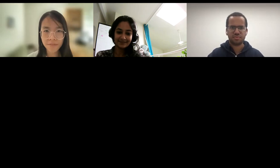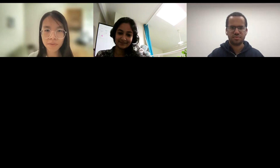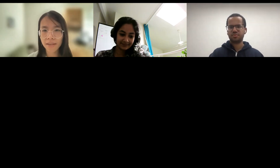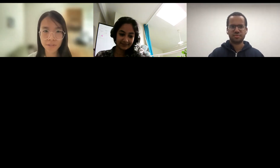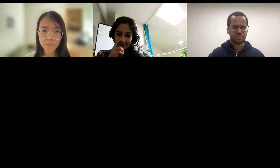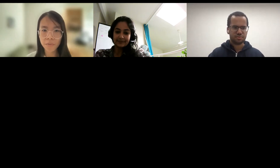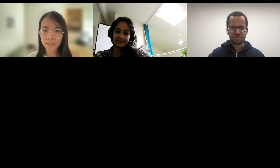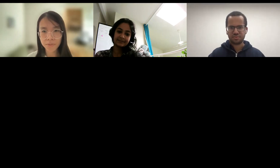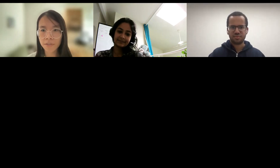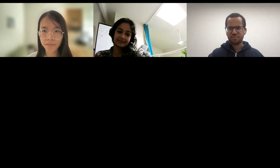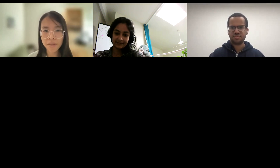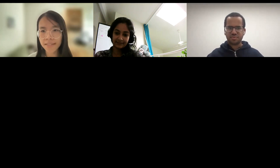Hi everyone, welcome to our 28th session of the Met AI Group Exchange. This week we have Ramon Kauria from ASU with us to present his research on adversarial debiasing with partial learning, with medical imaging as case studies.